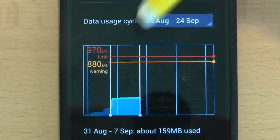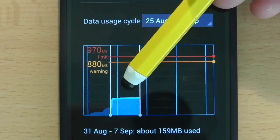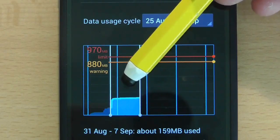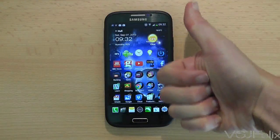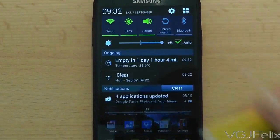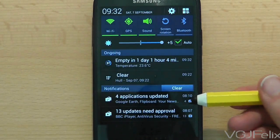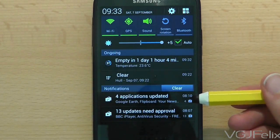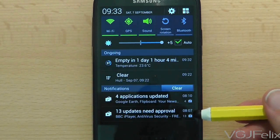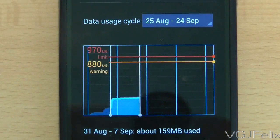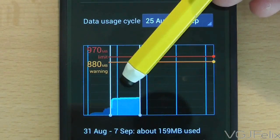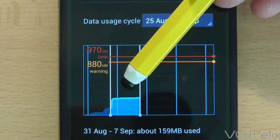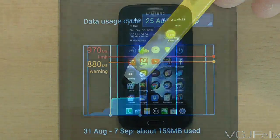Worried about your phone's internet data usage going over its limit? Well here's a quick data saving tip. Whether you're connected to WiFi or out and about, your Samsung Galaxy S4 is always connected to the internet and every day you'll be getting messages in your notification tray about applications being updated. This happens a lot and obviously uses up quite a bit of internet data. If you've got a fairly strict data limit on your phone contract, this might cause a problem.